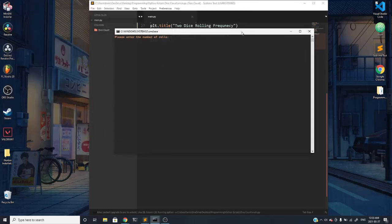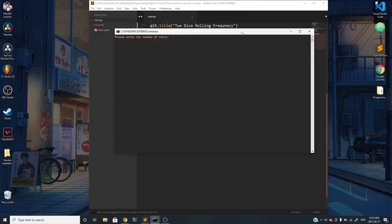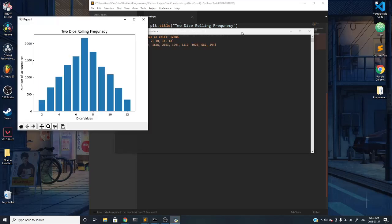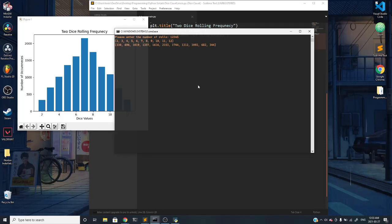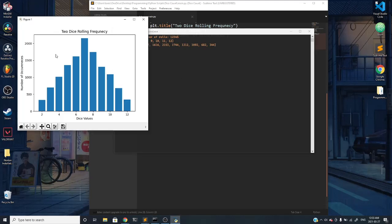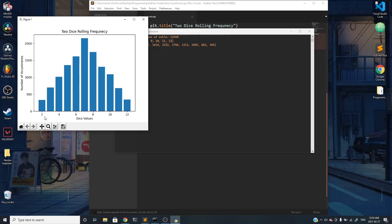It asks you to enter the number of rolls. Say we do something like 100, so it'll actually graph the number of times each roll occurred. We're rolling two dice and outputting the sum of the two dice and the number of times those rolls occurred. This is what we're going to be graphing.